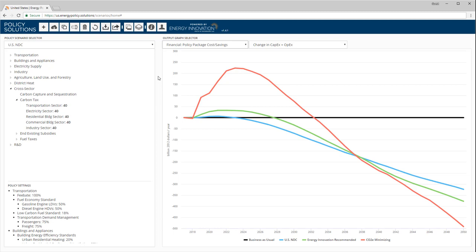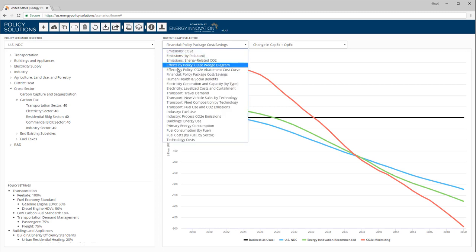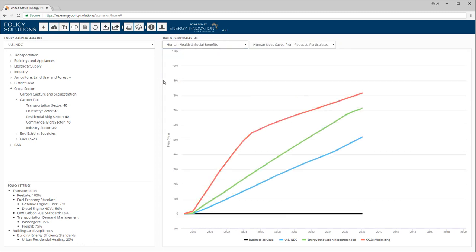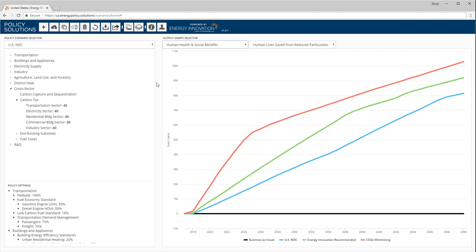The EPS can also estimate the number of human lives saved from reduced particulate pollution each year. This includes directly emitted particulates, such as PM2.5, and gaseous pollutants that contribute to particulate formation in the atmosphere, such as nitrogen oxides.